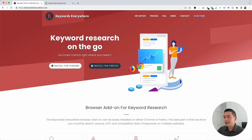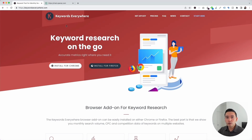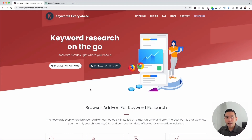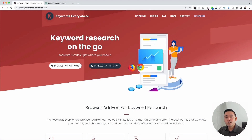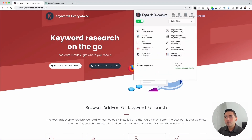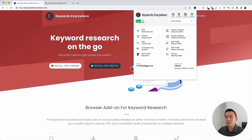To get access to the TikTok prompt templates, you need Keywords Everywhere. Go to KeywordsEverywhere.com. This is a browser add-on that you can install for either Chrome or Firefox. Make sure you have this installed, and once you have it installed, make sure you have it turned on.